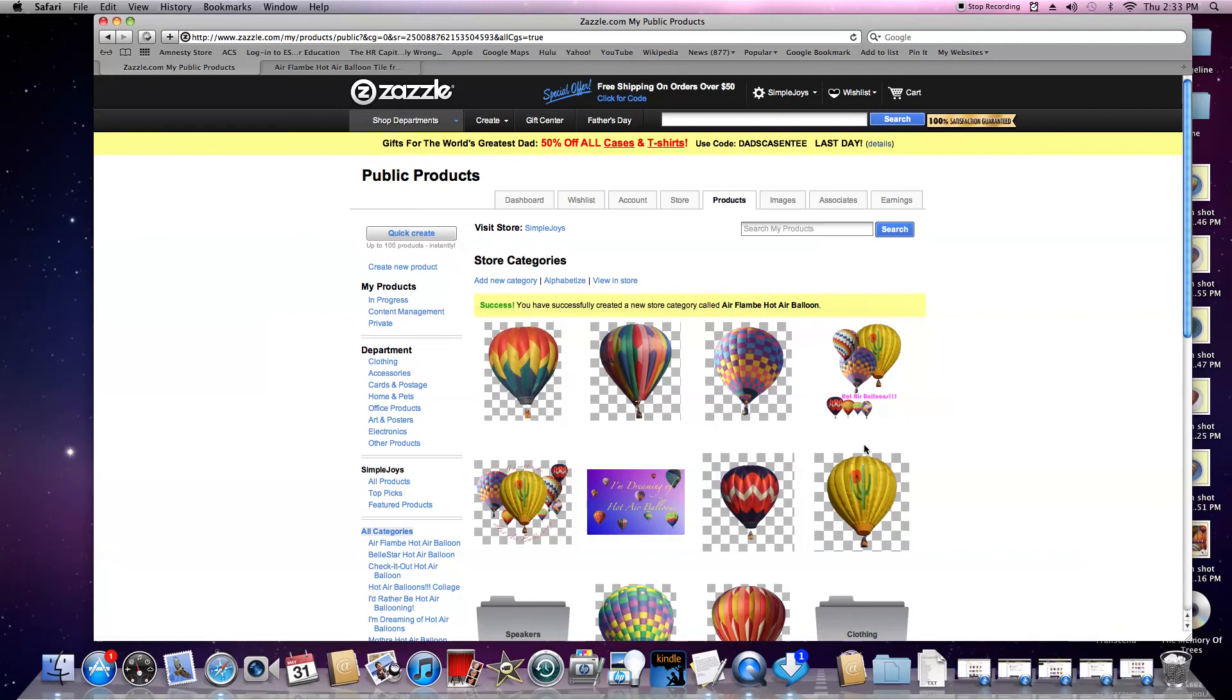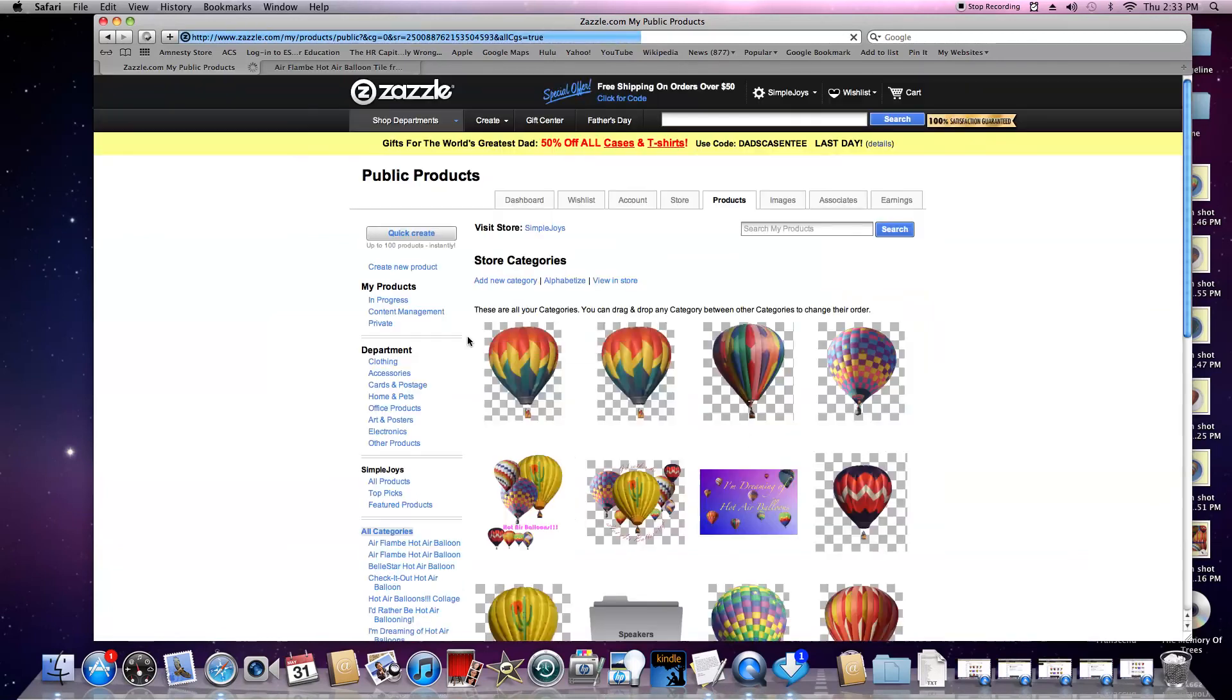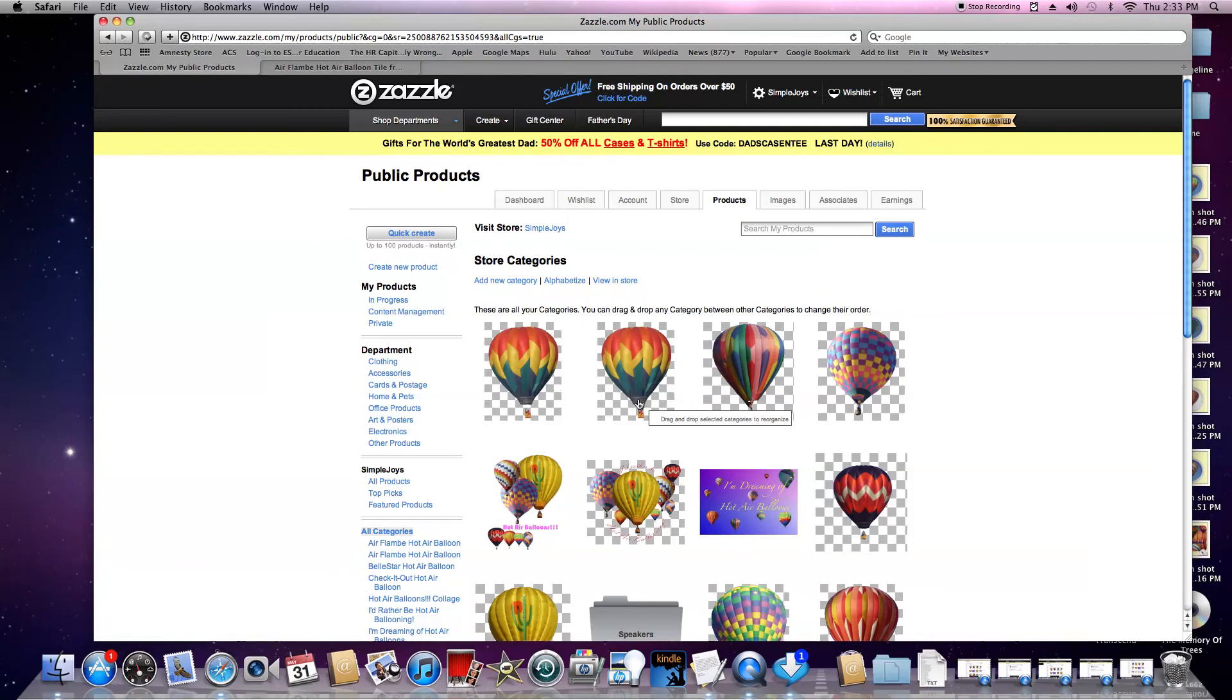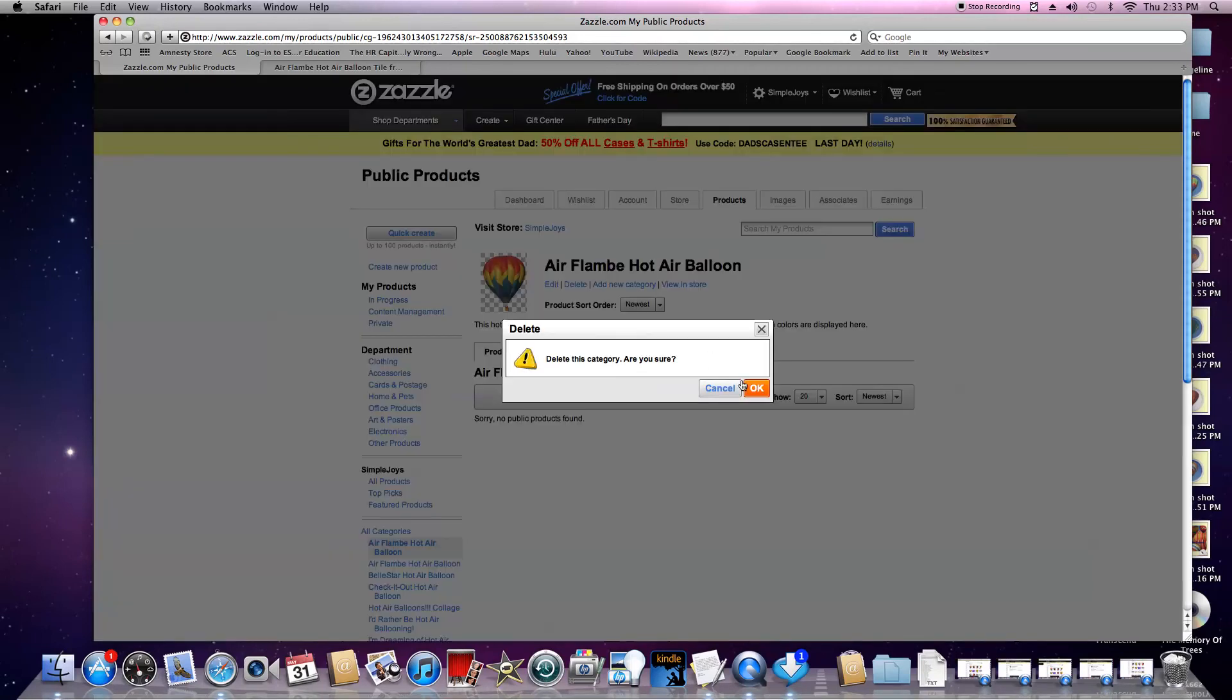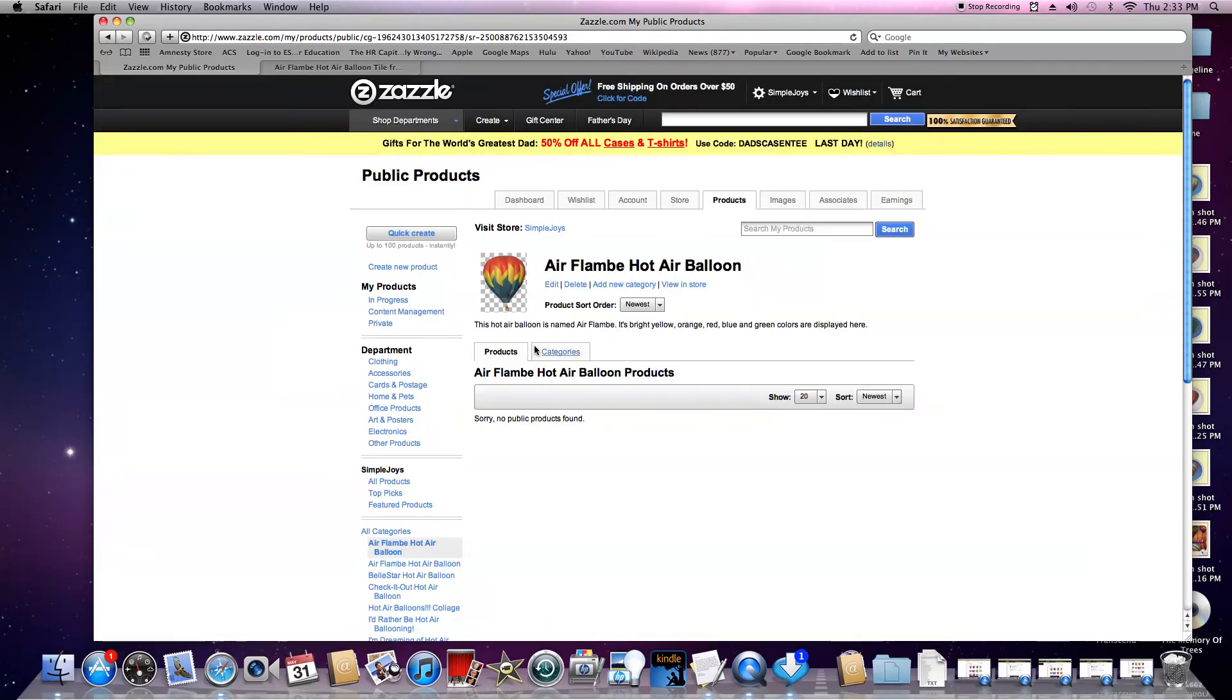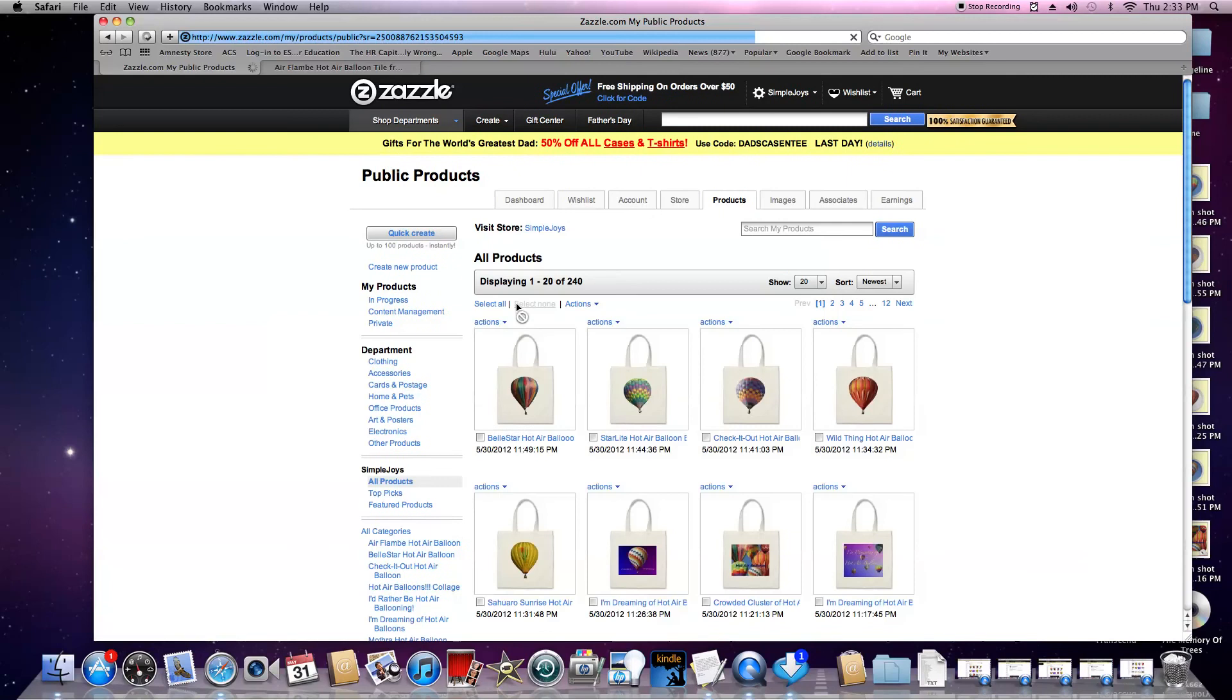It says 'Success - you've successfully created a new store category.' There it is. I already had it here, so now we have two. I'm going to click on this and hit delete. It asks 'Are you sure?' Yes, I am. We'll get rid of that duplicate.